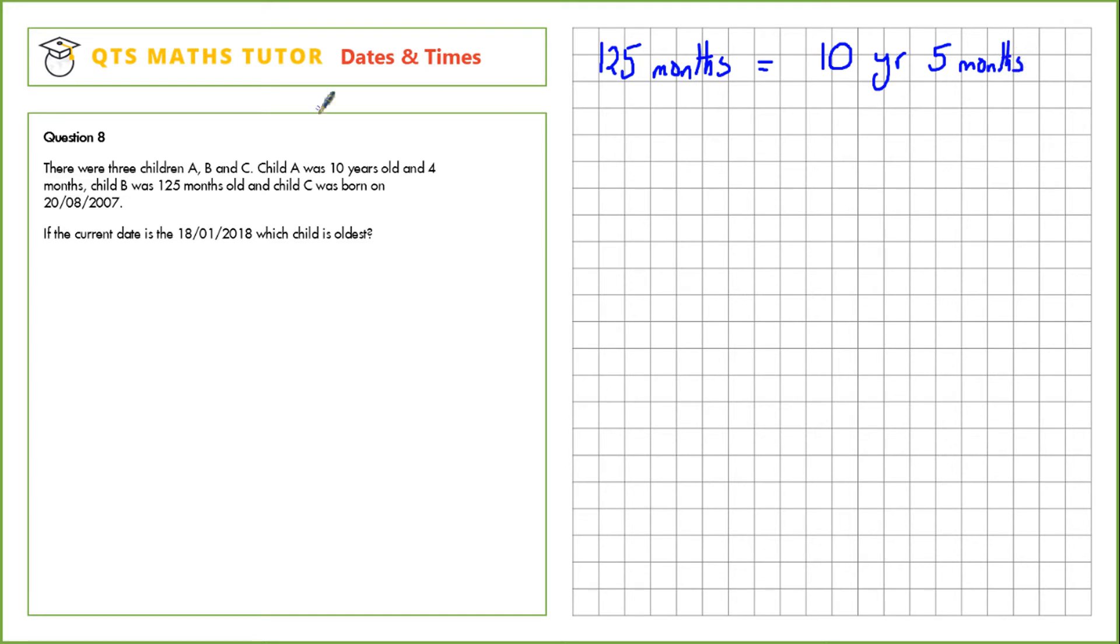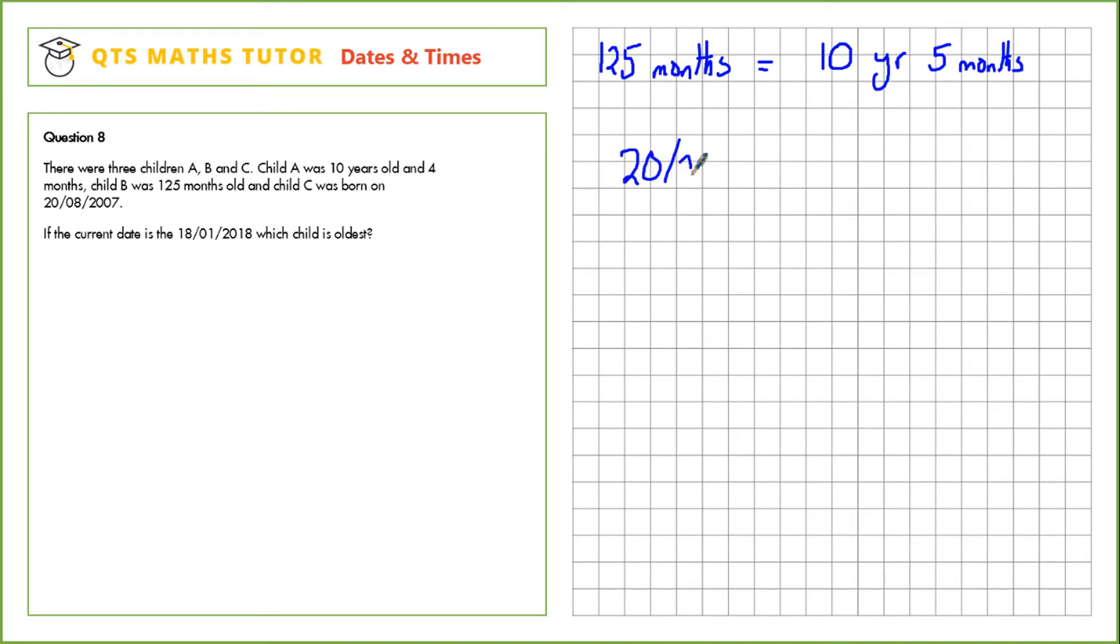So so far we know that child A is older than child B. But child C, they were born on the 20th of the 8th 2007. If we add 10 years onto that we'll have 20th of the 8th 2017.